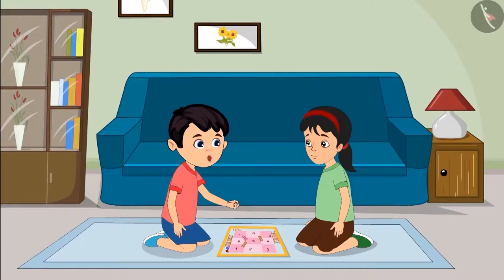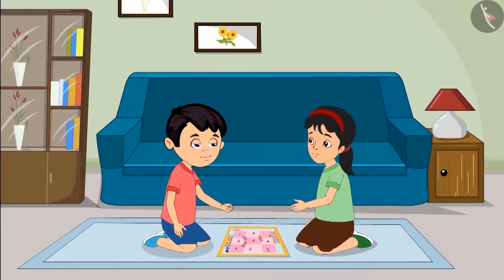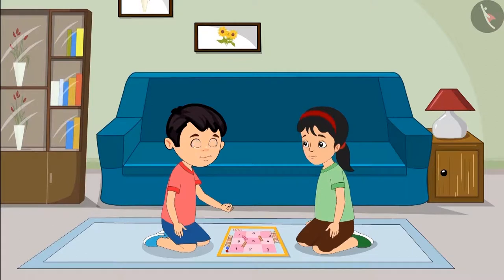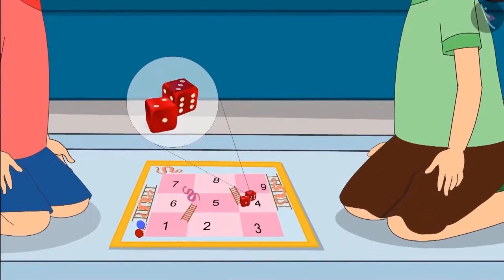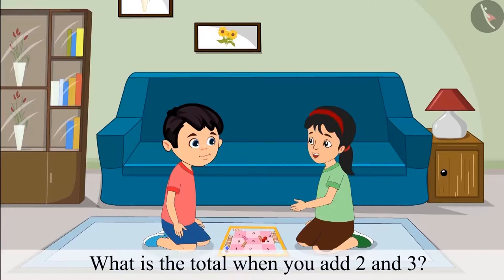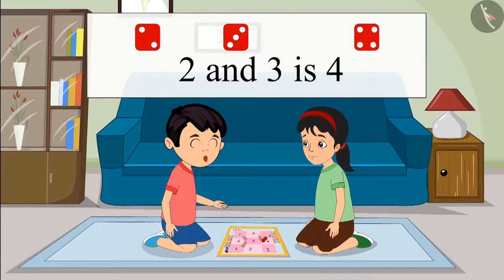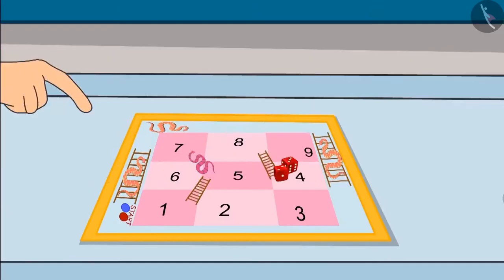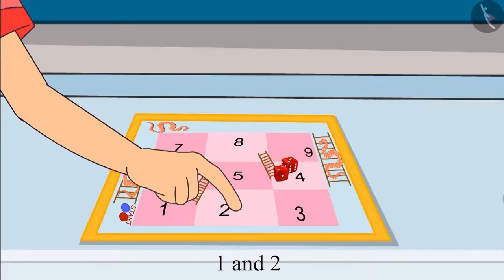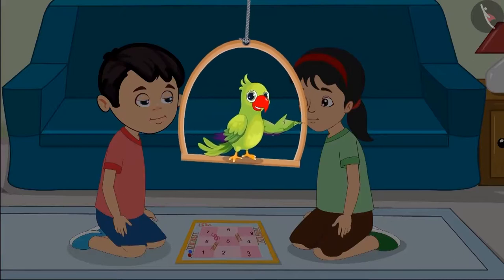May I roll the dice first? Yeah, sure. Then add the numbers on both dice correctly and move your piece forward. Okay. Chutu rolls both dice — 2 is written on one dice and 3 on the other. Chutu, what is the total when you add 2 and 3? When we add 2 and 3, we get 4. This is incorrect, Chutu. Think again and explain how you counted. 1 and 2 — that's the number on the first dice. Then 2, 3 and 4. Do you think Chutu's method to add the numbers is correct?